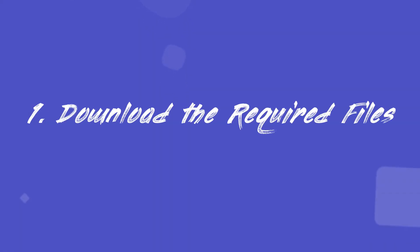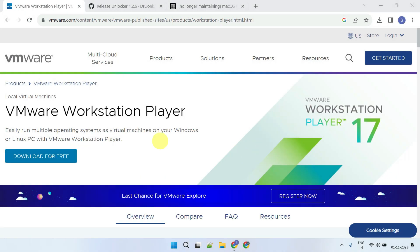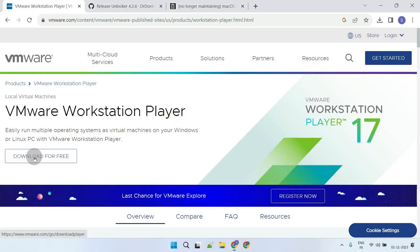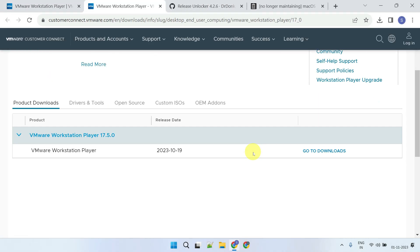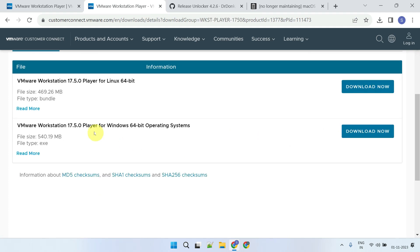Step 1: Download the required files. Let's begin with VMware Workstation Player. I've provided all the download links in the video description.